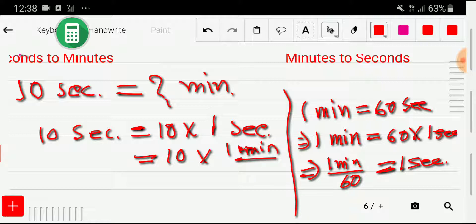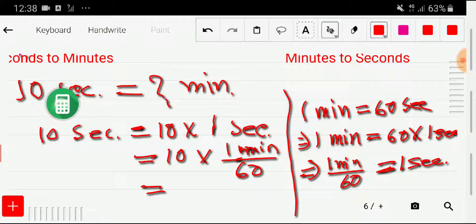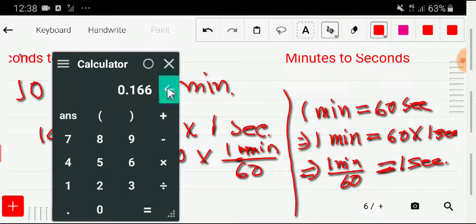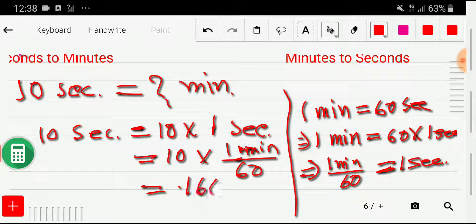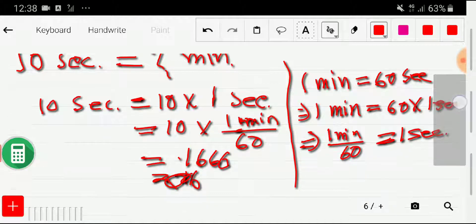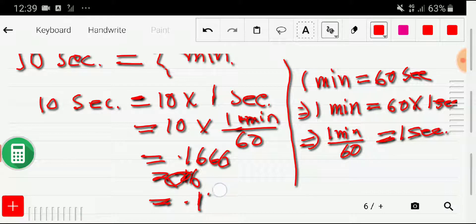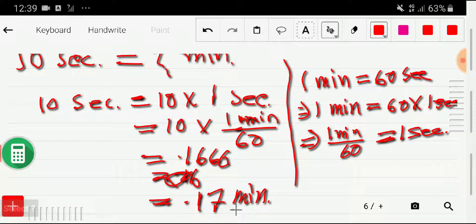That gives us 10 divided by 60, which equals 0.1666. Rounding to two decimal places, since the next digit is greater than five, we add one, giving us 0.17 minutes. That is, 10 seconds equals 0.17 minutes.